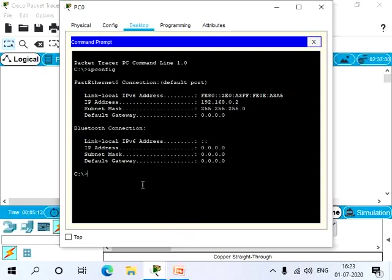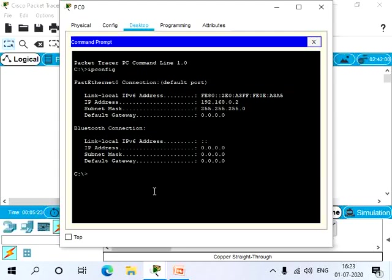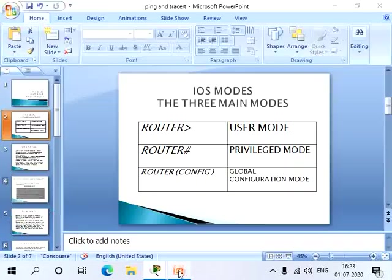So now let's ping our router. Let's trace route our router also. Before that, let's see what is ping and trace route.